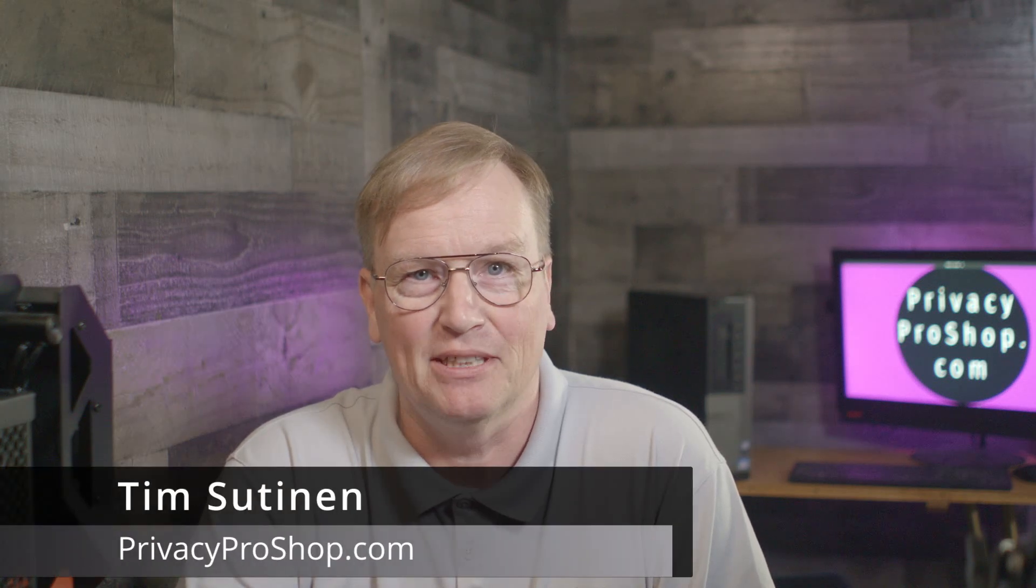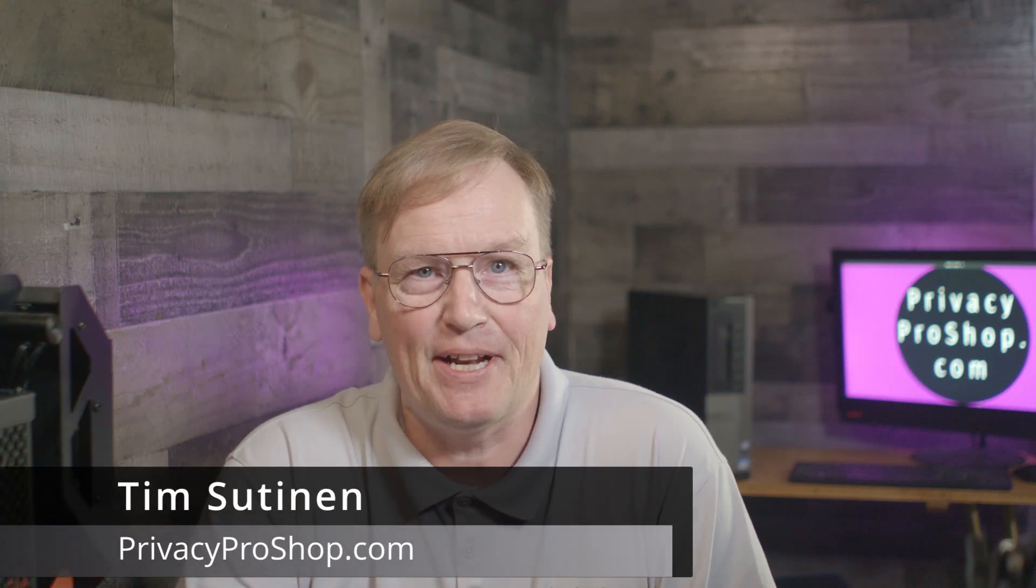My name is Tim Sutinen from privacyproshop.com and in this video I'll explain what NemoMail.me is and show how you can sign up and use it. NemoMail.me is the anonymous and optionally encrypted email service from privacyproshop.com. We named it NemoMail because the word Nemo is Latin and means nobody. This video is timestamped to make it easy for you to jump to the sections you care about.